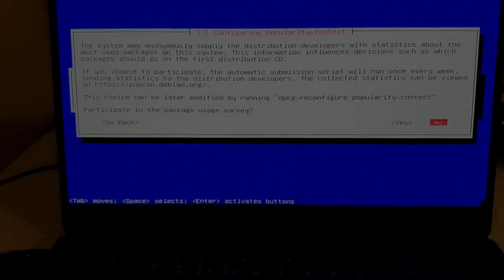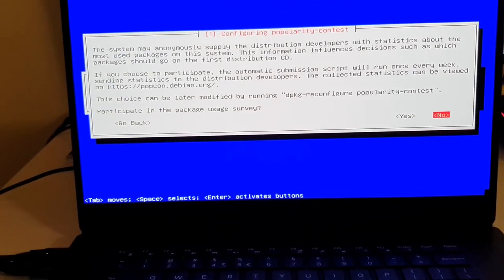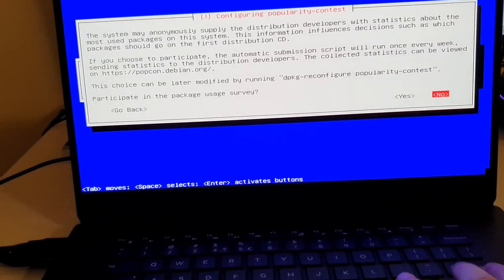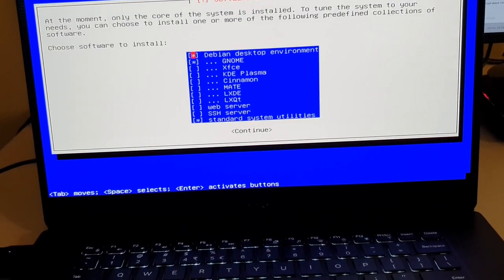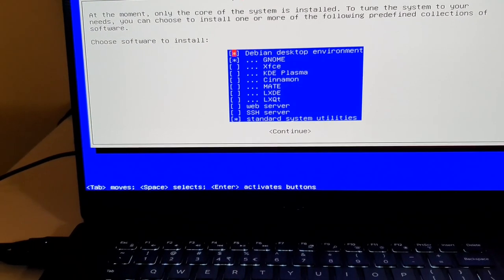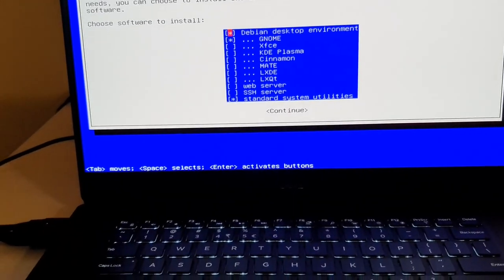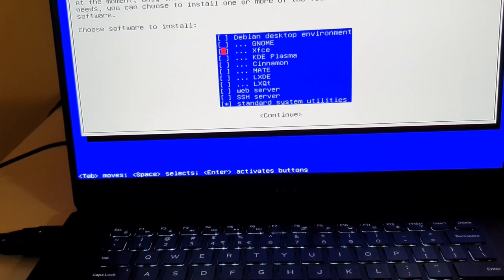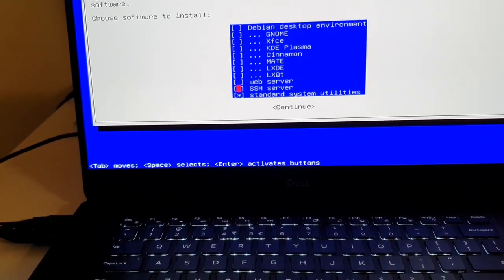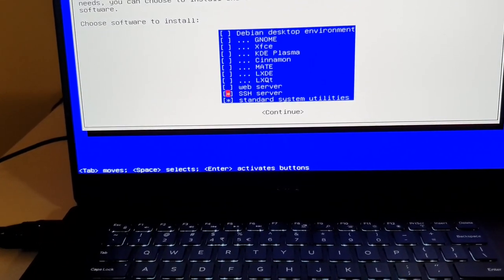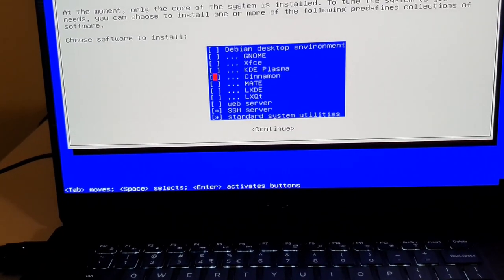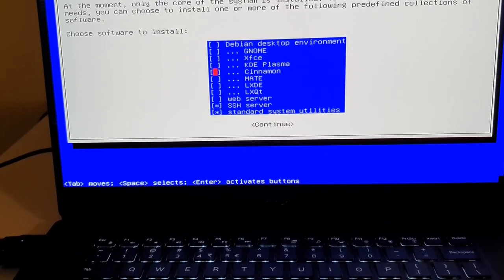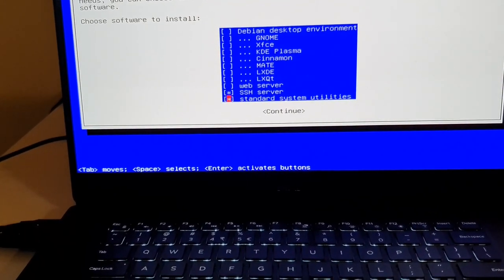All right, so Debian now asks me if I want to participate in a survey. I'm going to hit no. Now I'm able to select some packages. I'm going to unselect the Debian desktop environment, I'm going to unselect GNOME, I'm going to select the SSH server, because we're going to install i3 or DWM, so I don't want to select any of these. But yeah, there we go, SSH server and standard system utilities. And we can continue. And I'll get back to you when this is done.